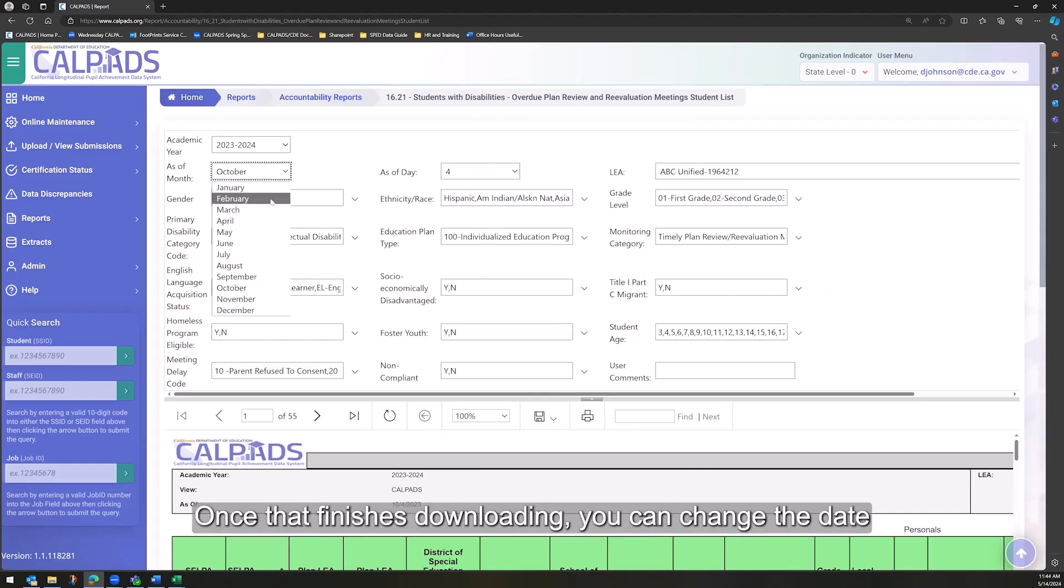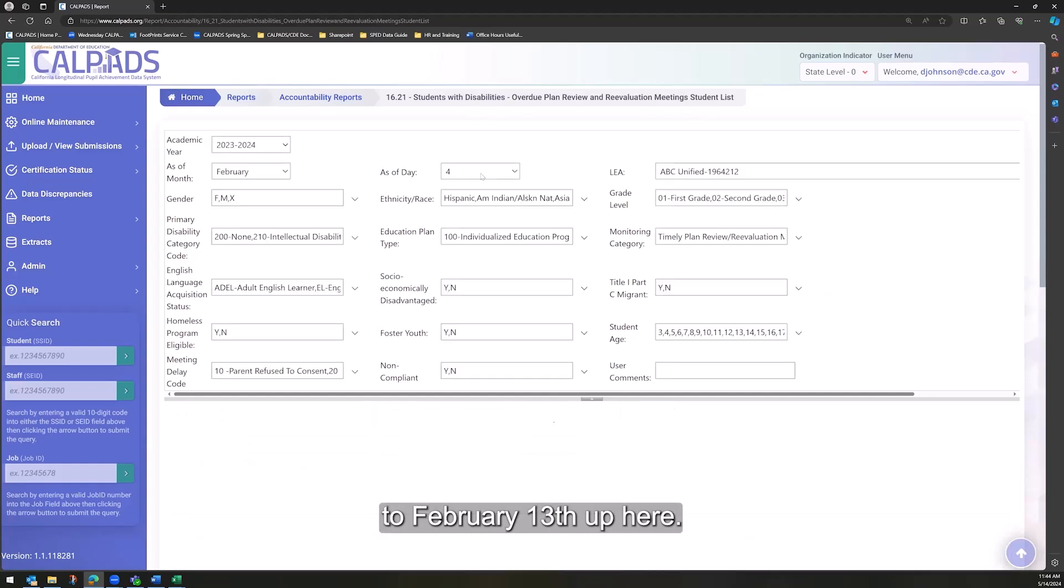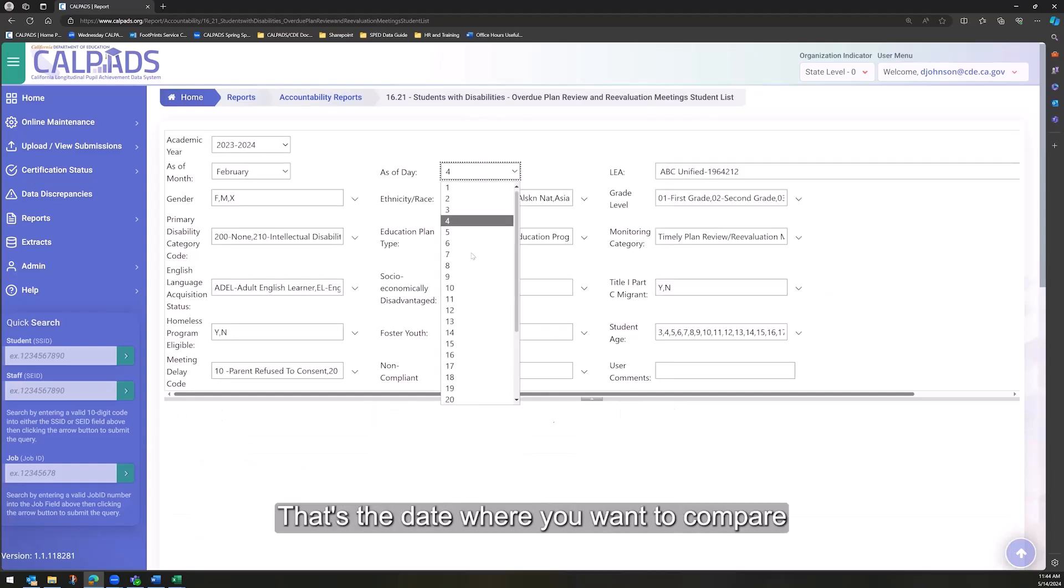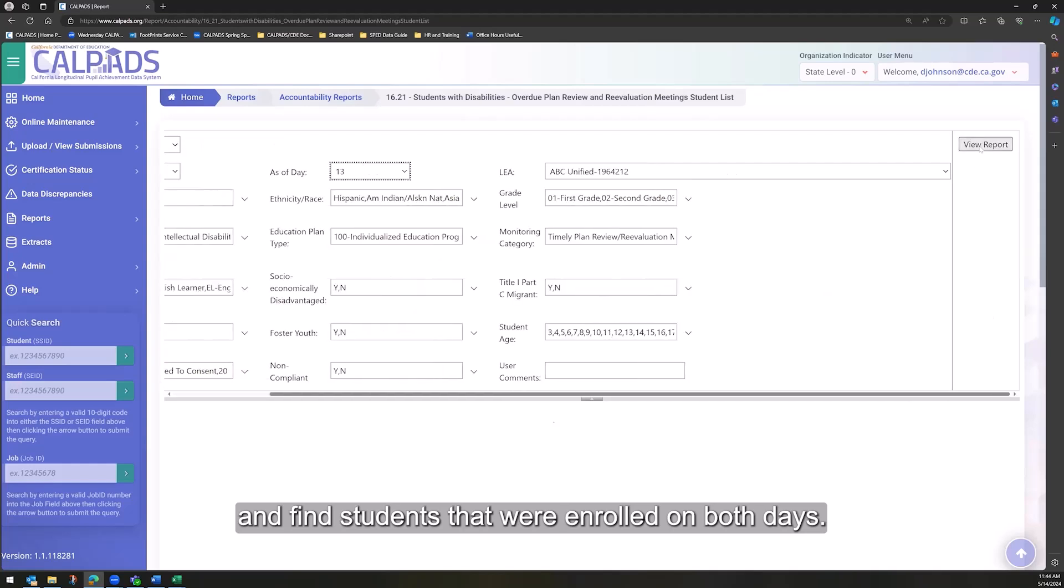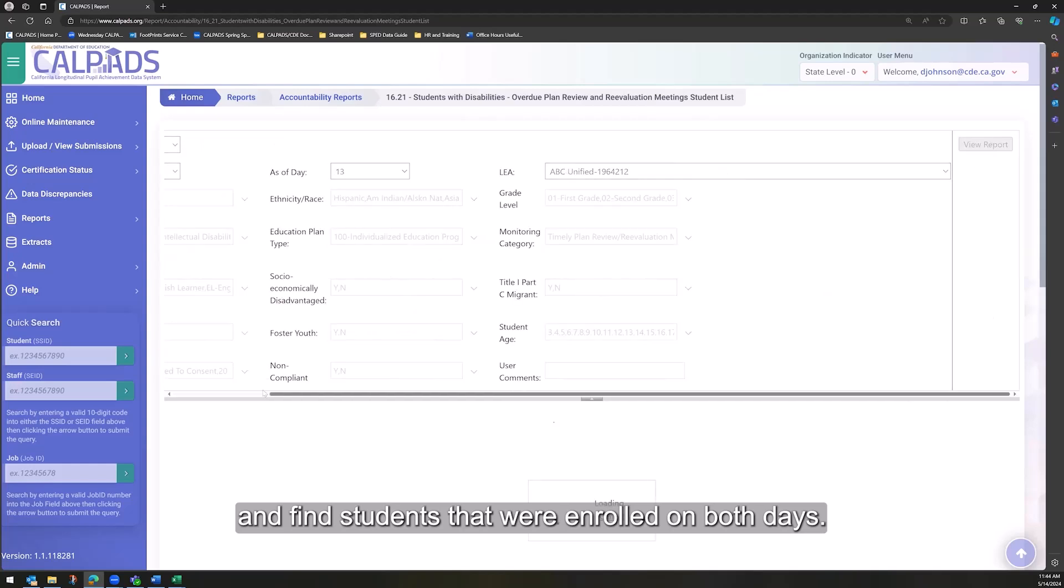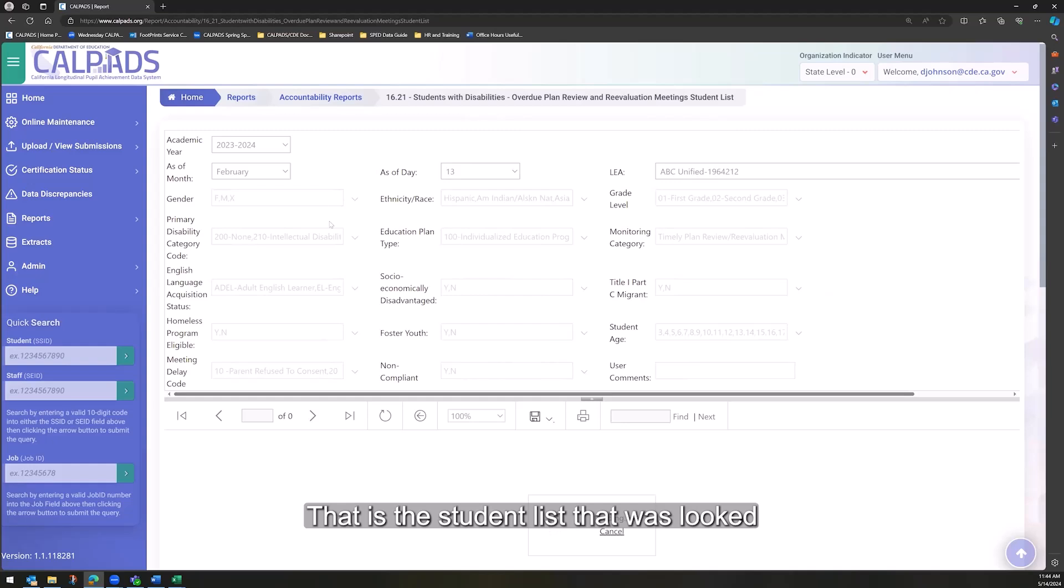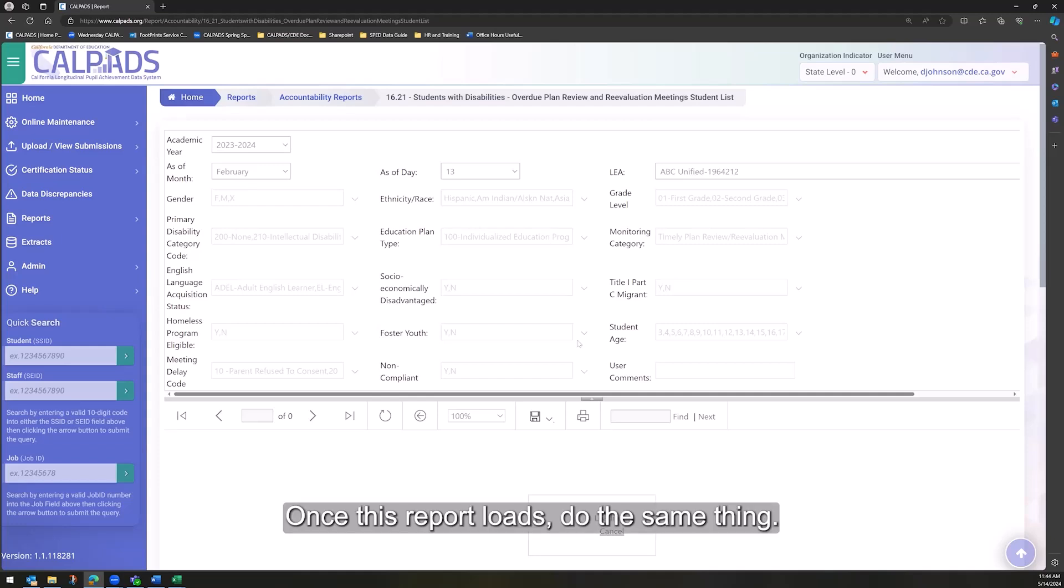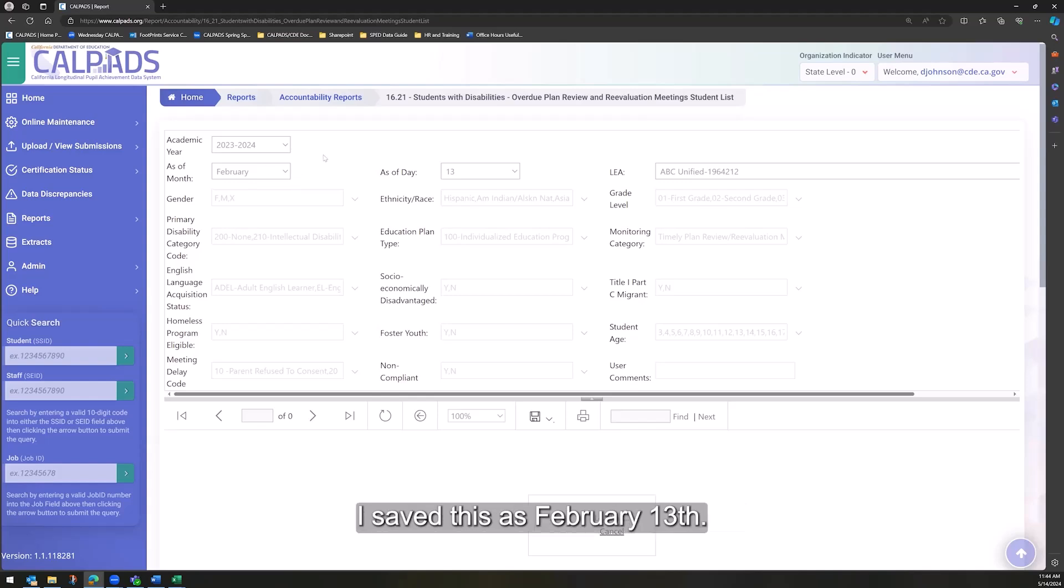you can change the date to February 13th up here. That's the date where you want to compare and find students that were enrolled on both days. That is the student list that was looked at for the annual determination letters. Once this report loads, do the same thing. Click on the Save icon, choose CSV. I saved this as February 13th.